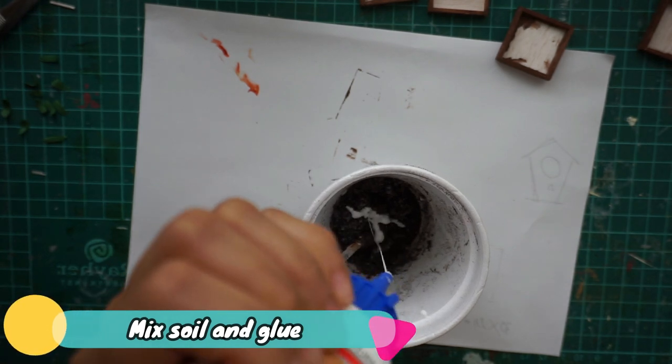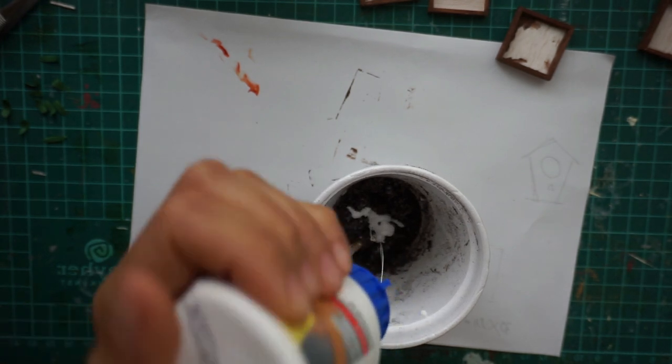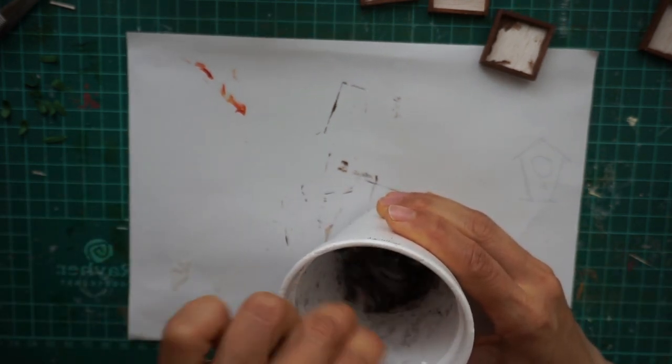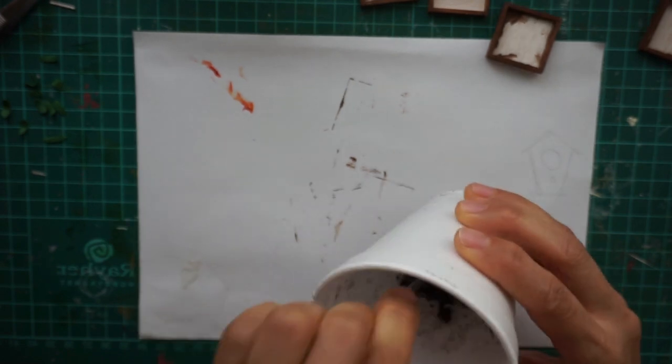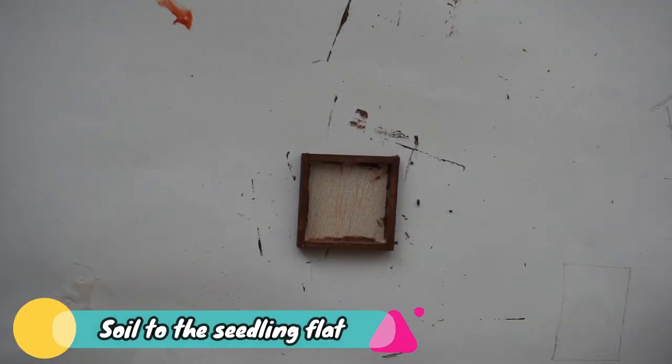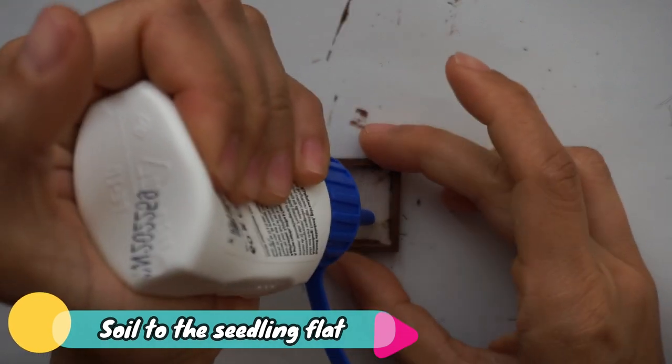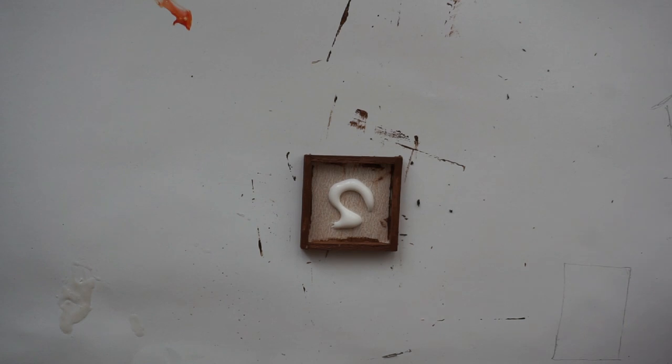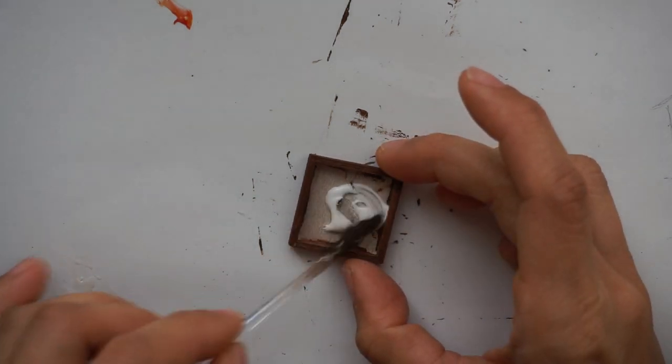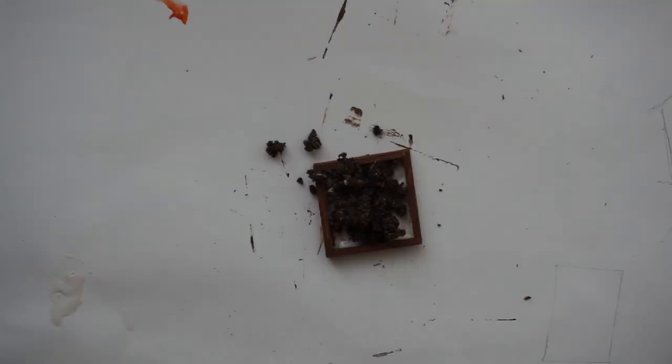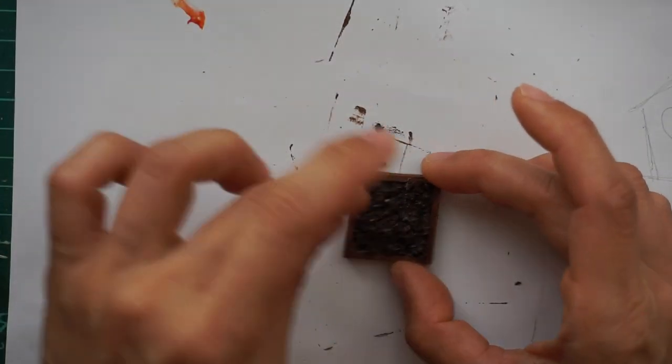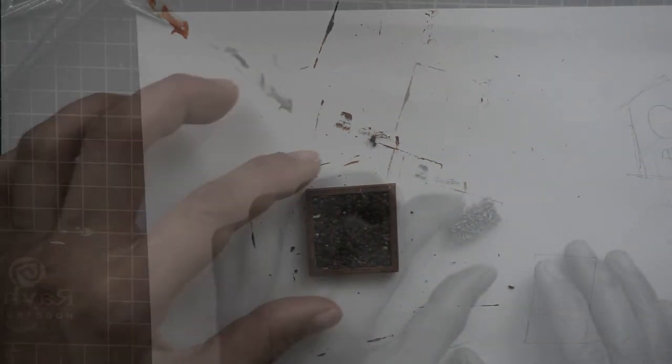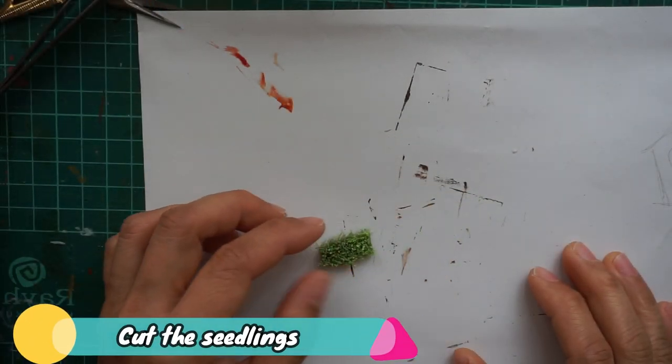Simply mix glue and soil together, then mix them well. After mixing the soil, apply glue to your seedling flats, spread the glue all over, and then put the soil on it.